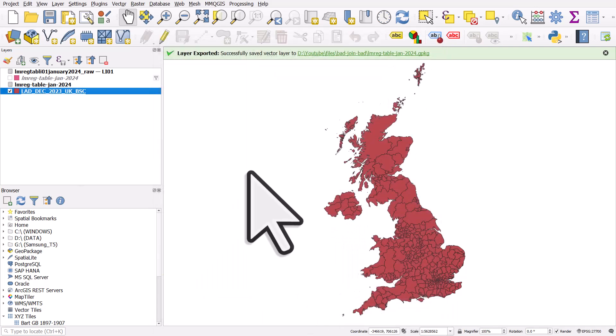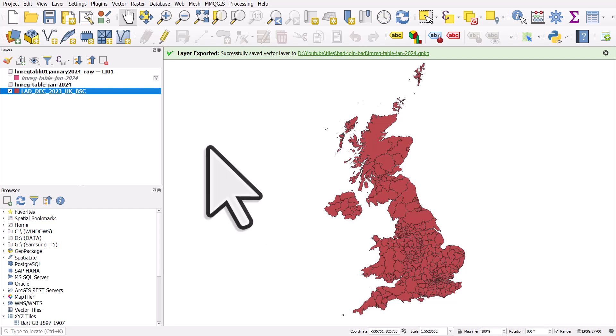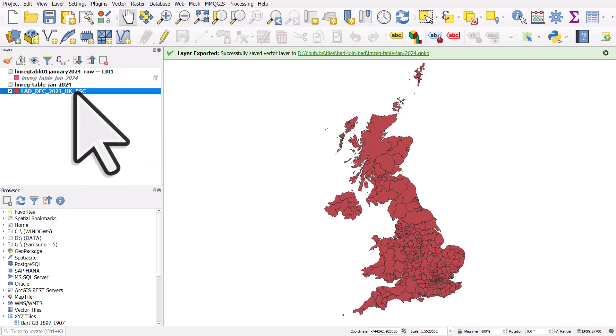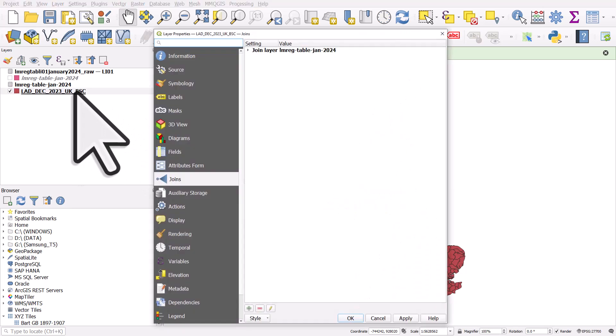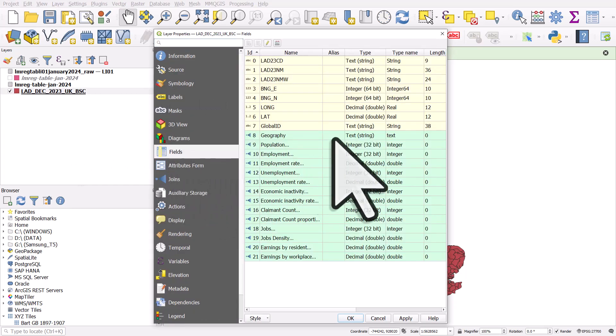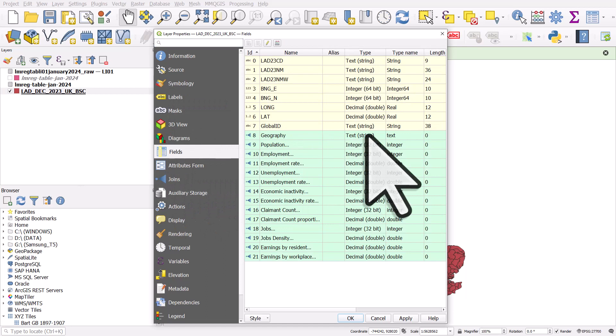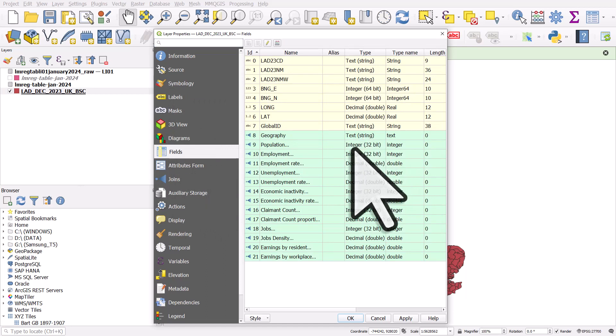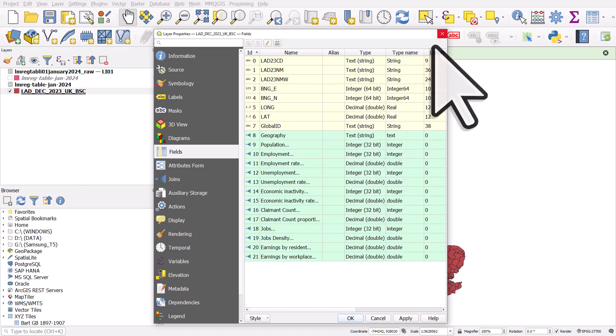Now, just to reiterate, when I'm doing a join, I typically do this. I clean the data up first, then add it to QGIS, then join it. So double click the newly joined layer. If I go to fields, we can see that these field types are all correct. Geography is a string. Population is an integer, integer, decimal, and so on. So that's good.